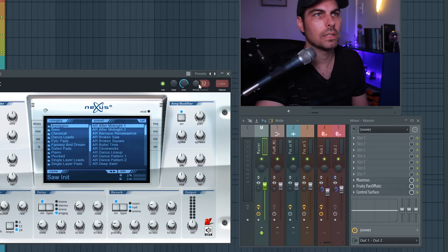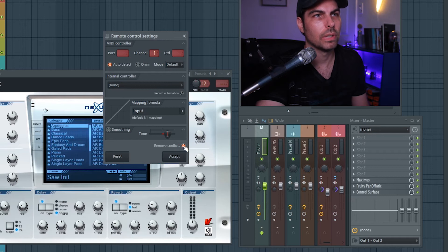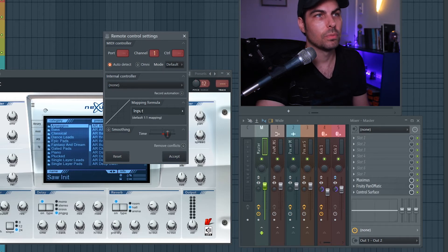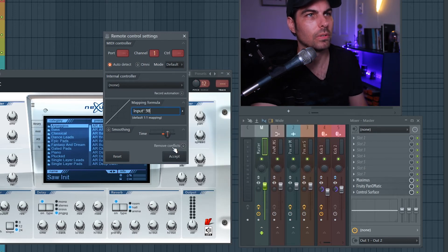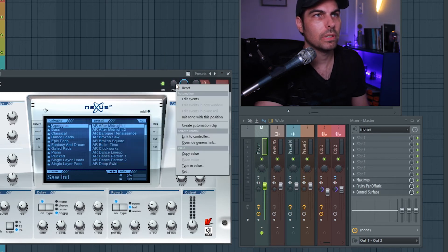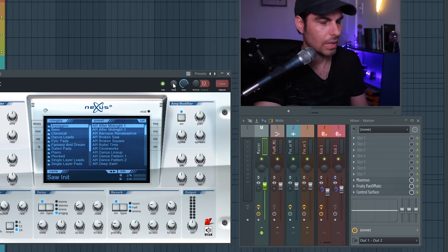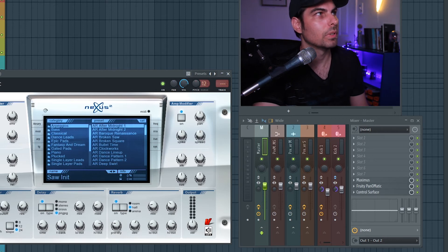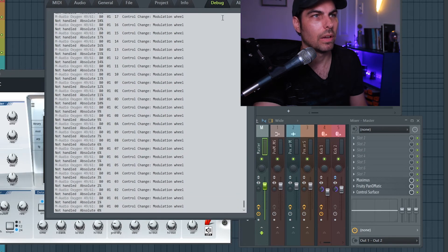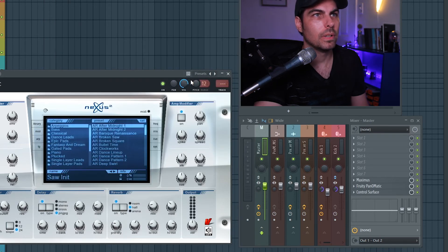If I right-click and link another parameter to the same pitch wheel, I have to remove the conflict button in order to have multiple parameters controlled by one controller. But doing that also removes the formula code I put in earlier, so I have to put that back in, then link it. Sometimes it's a little buggy and you have to do it multiple times. I also noticed that if the modulation wheel is not all the way down — if it's in a middle position — it's ever so slightly moving all the time, so I have to make sure it's down or it'll have issues. Now it's working.